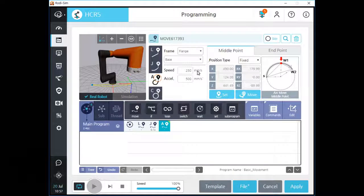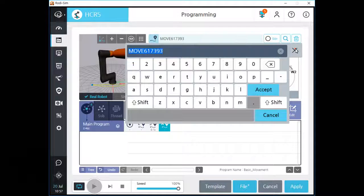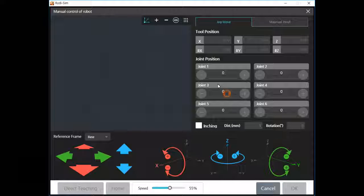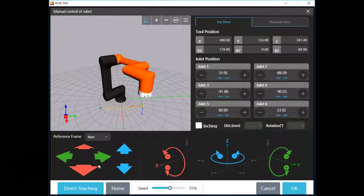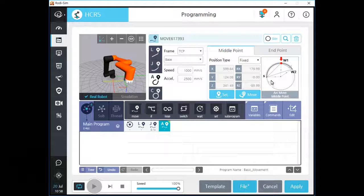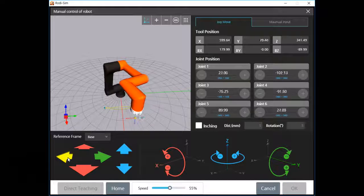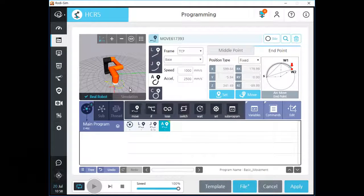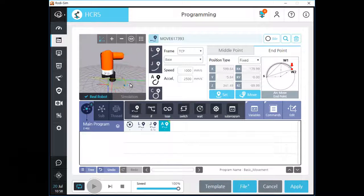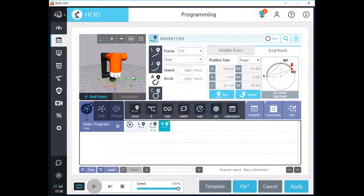Let's make two waypoints for this arc command. After you make two points, you can see an arc in the 3D simulation screen. Click apply and run button to see the motion of your robot.